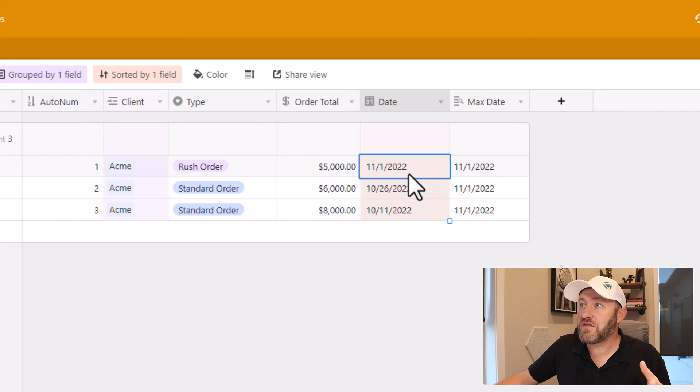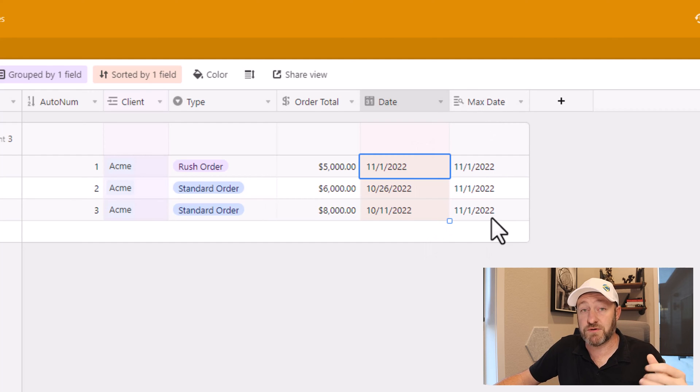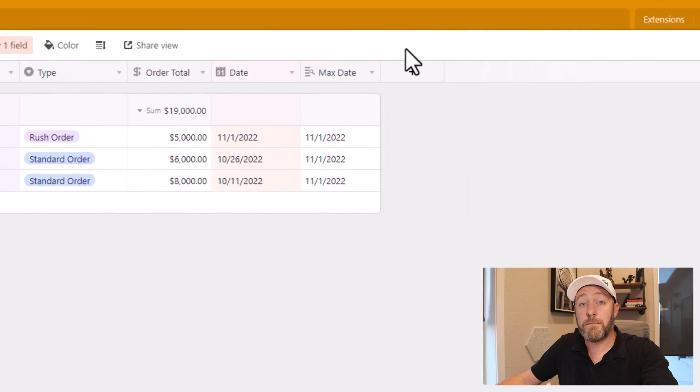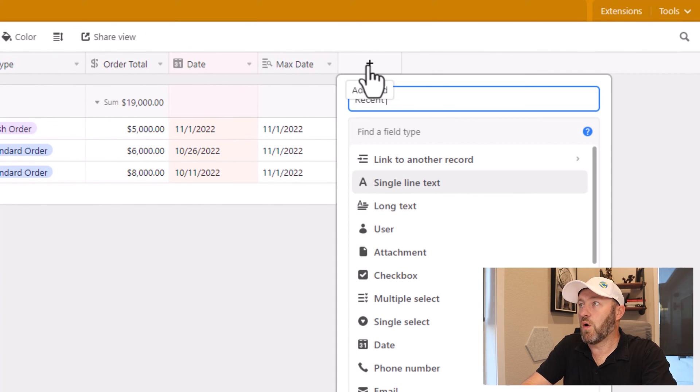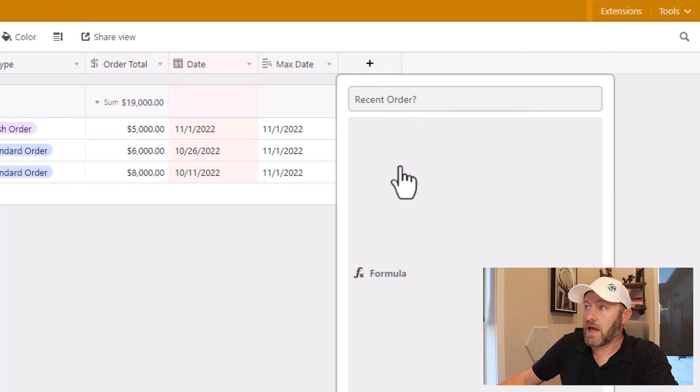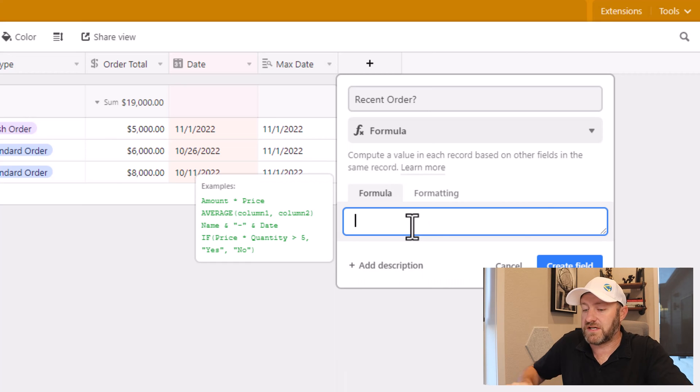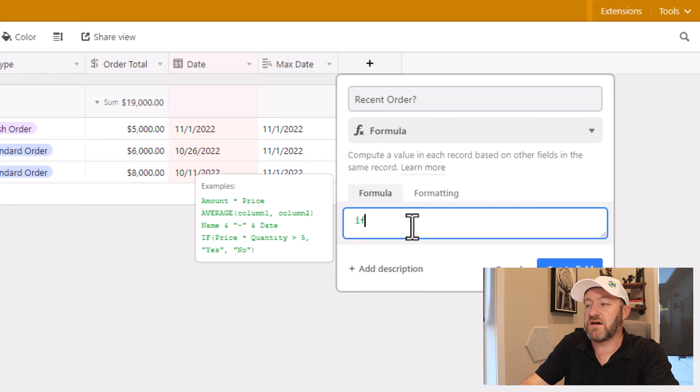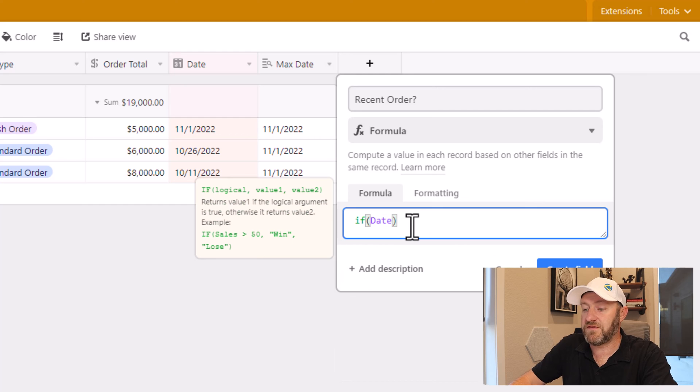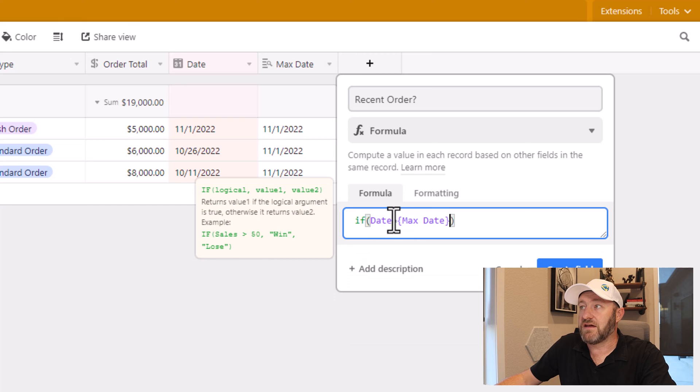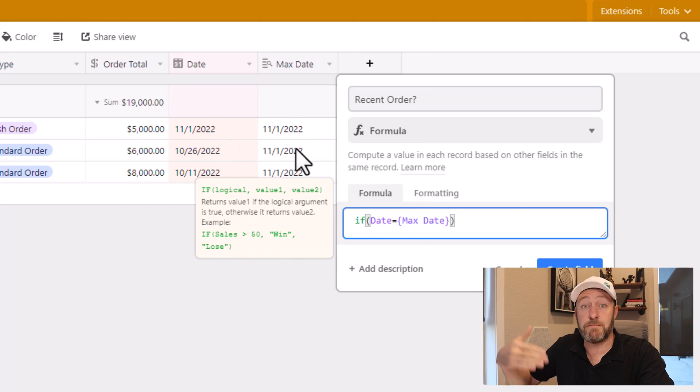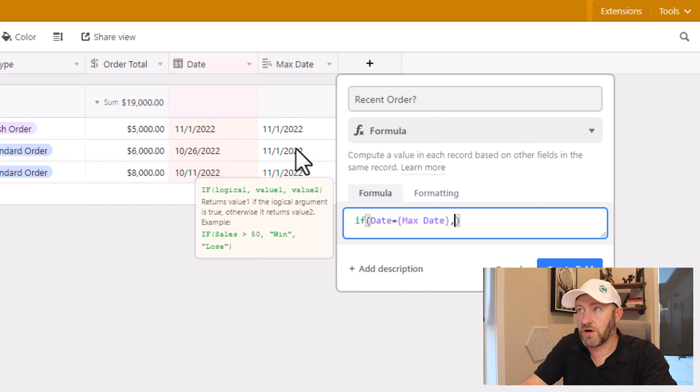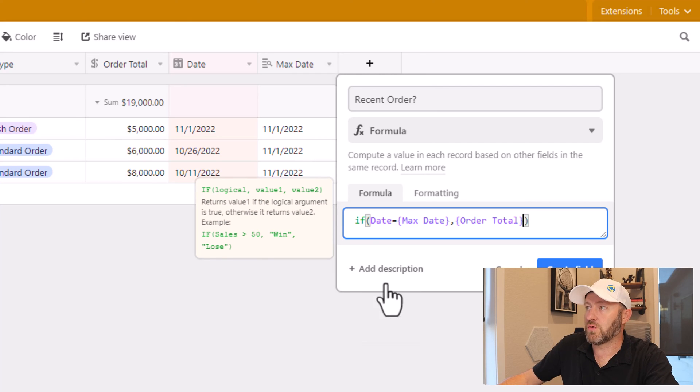Now what I need to do is compare these dates, the actual date of the order, which is this field, compare it to the max date for this particular client to find if it is in fact the most recent order. So I'll build a field here and we'll call it recent order question mark, and I'll use a formula field. And what I'm checking is to see if there is equivalence between my two date fields here. So if there is equivalence between my date field equal to my max date field, that is to say, if my date here in this field is equal to this field here, that is the biggest of these dates. In that case, I want to return the order total, for example. So we'll go ahead and find the order total here.